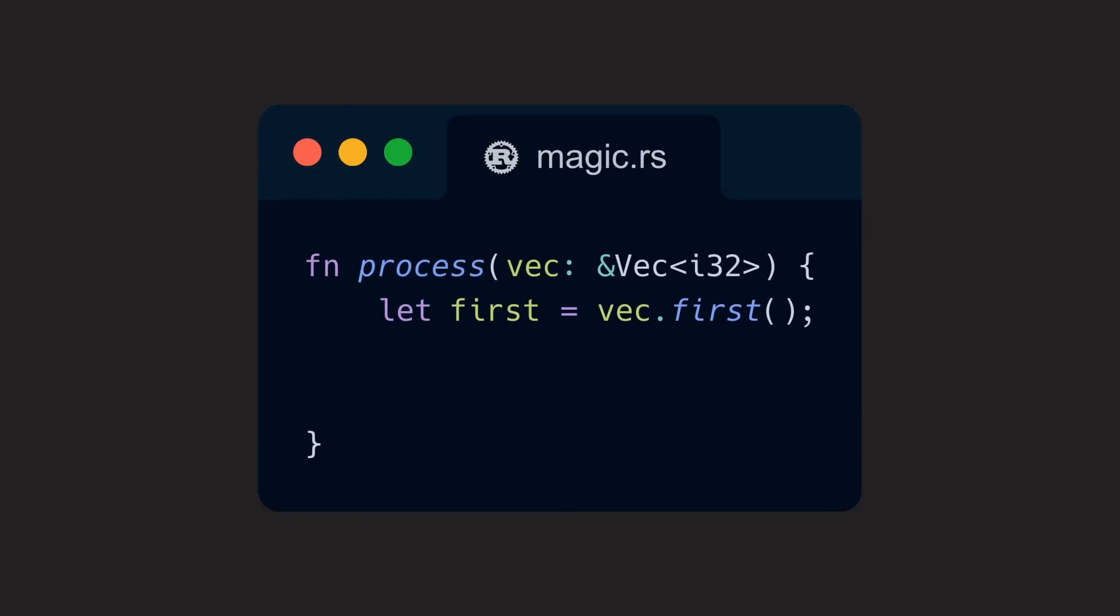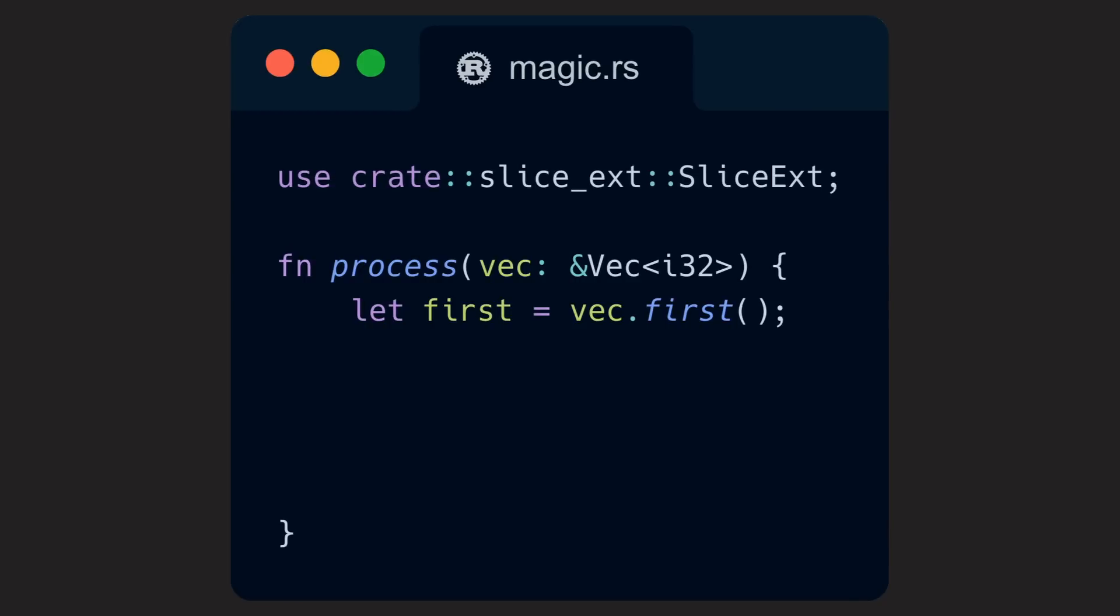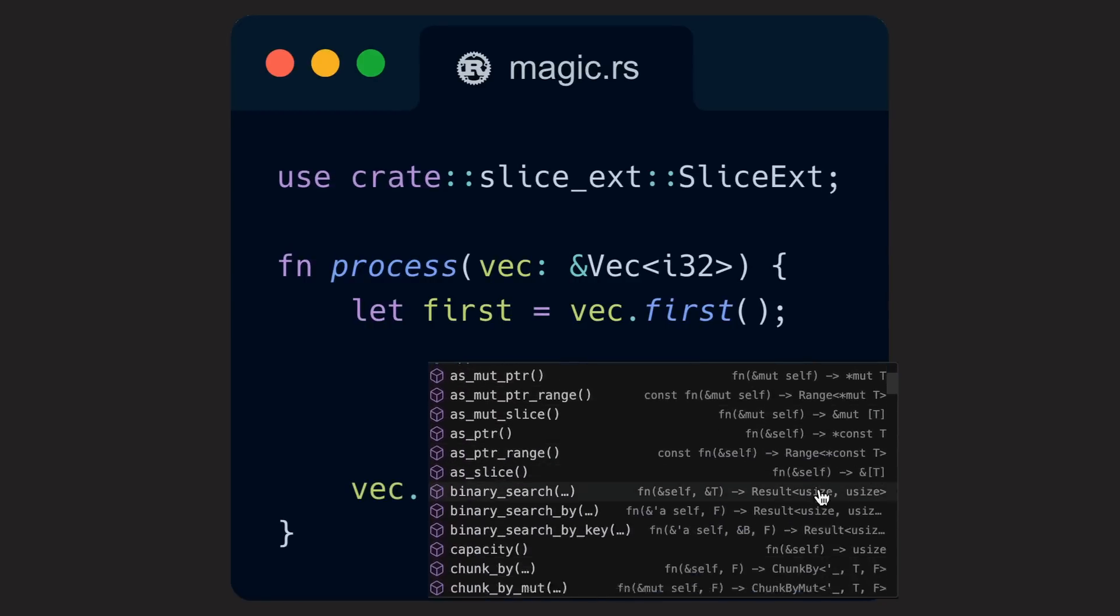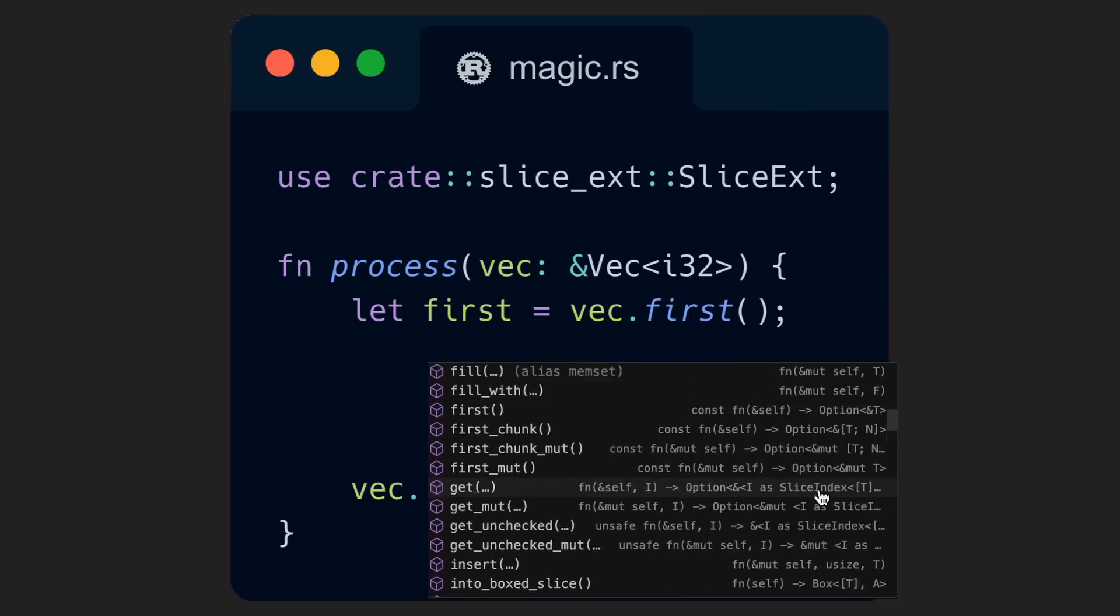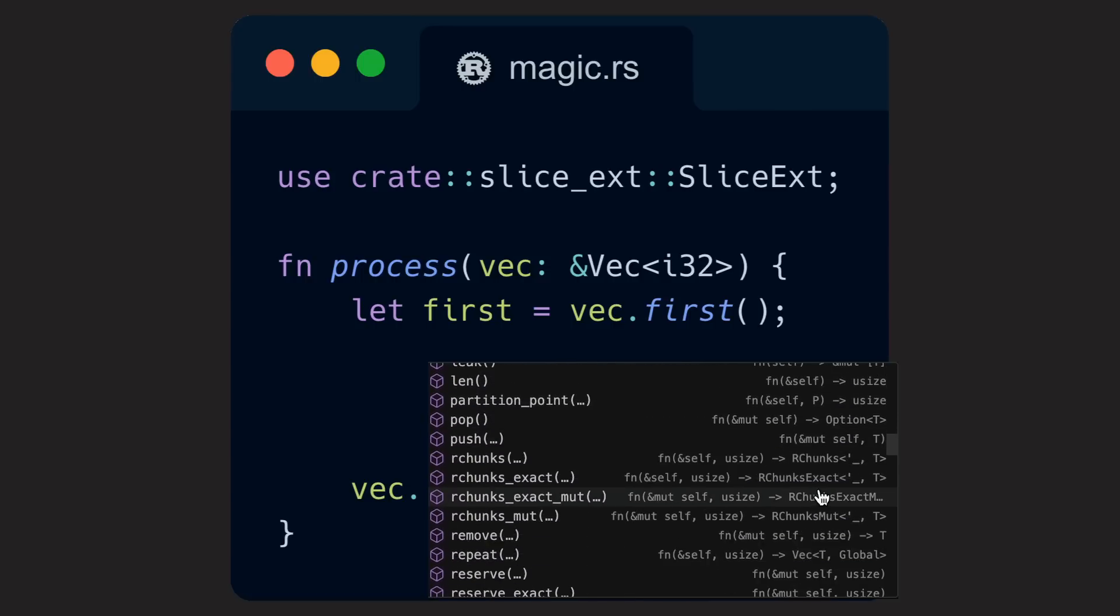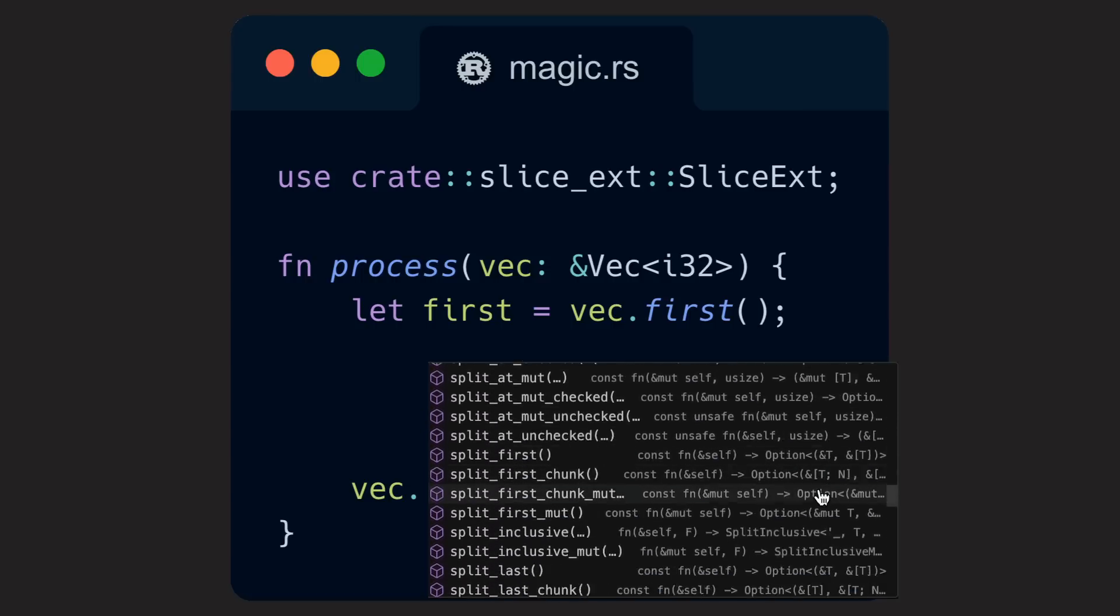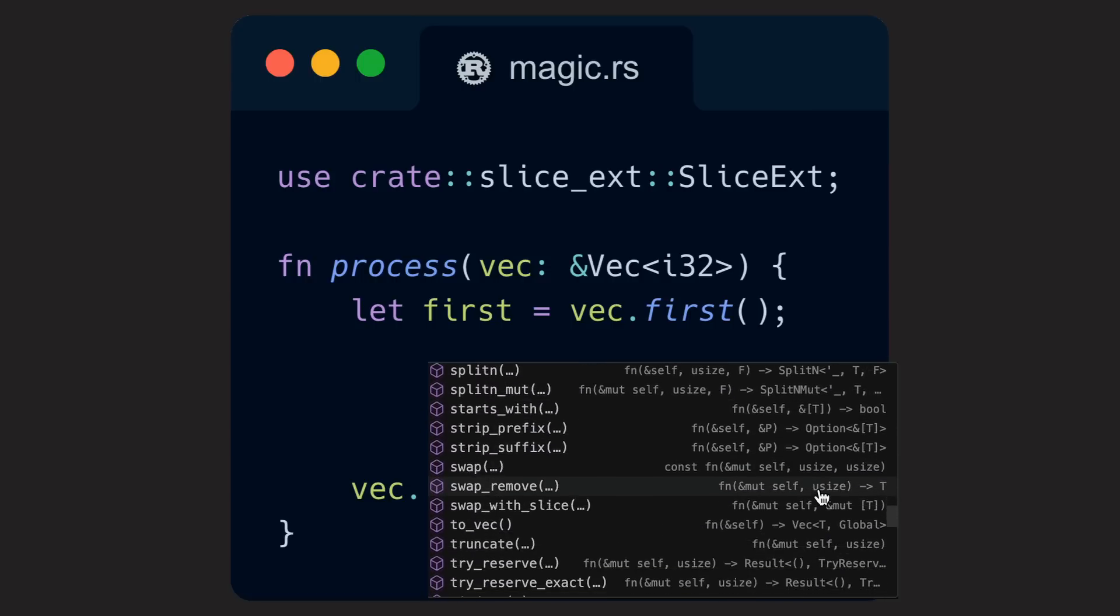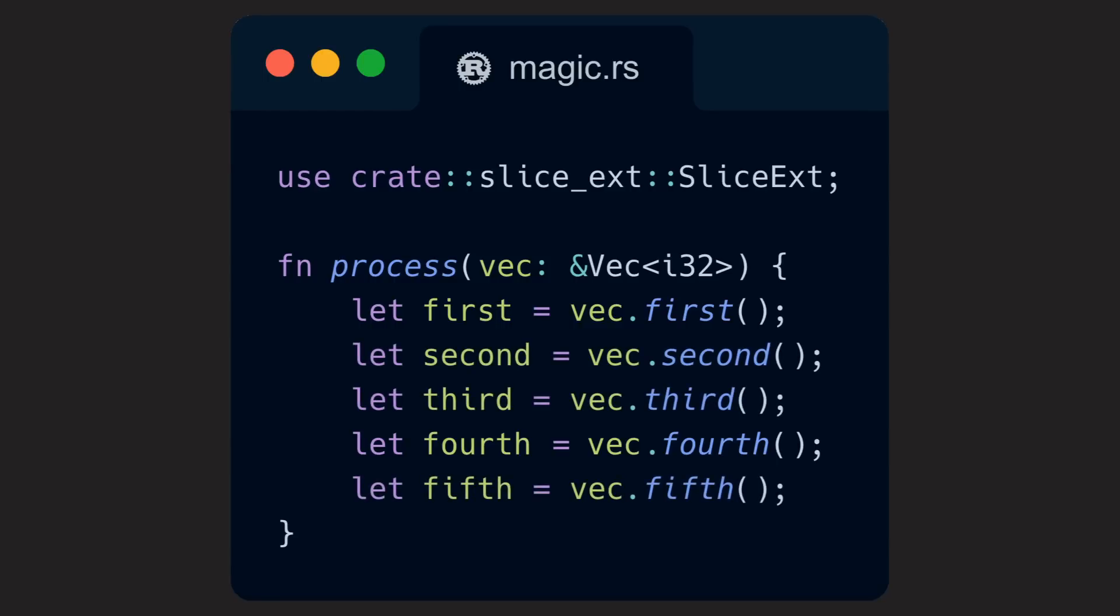From then on, we can use the newly created methods whenever we bring SliceExt into scope. This means that in modules SliceExt itself is not implemented in, we could import the trait with a use declaration. After that, we can call the trait's methods as if they had always belonged to the type they were implemented for. In our case, that means that we now have a method fourth available, that we can use to get the optional fourth element of our vec. And we can easily add more methods if we also want to access the second, third, and fifth element, and so on.